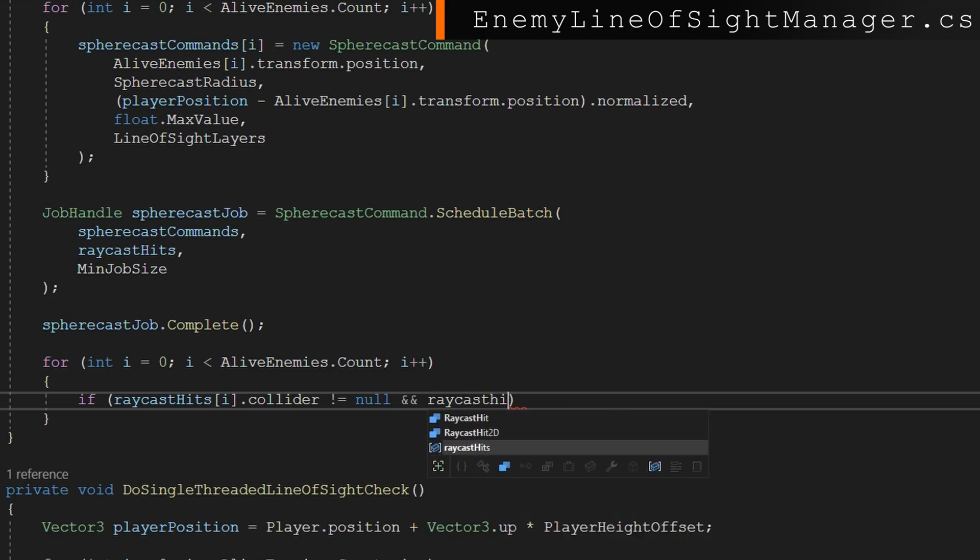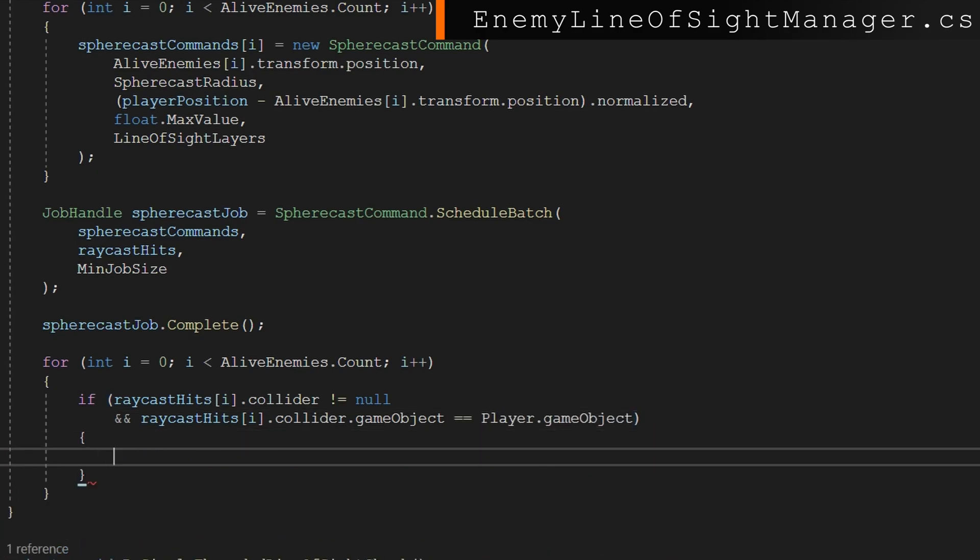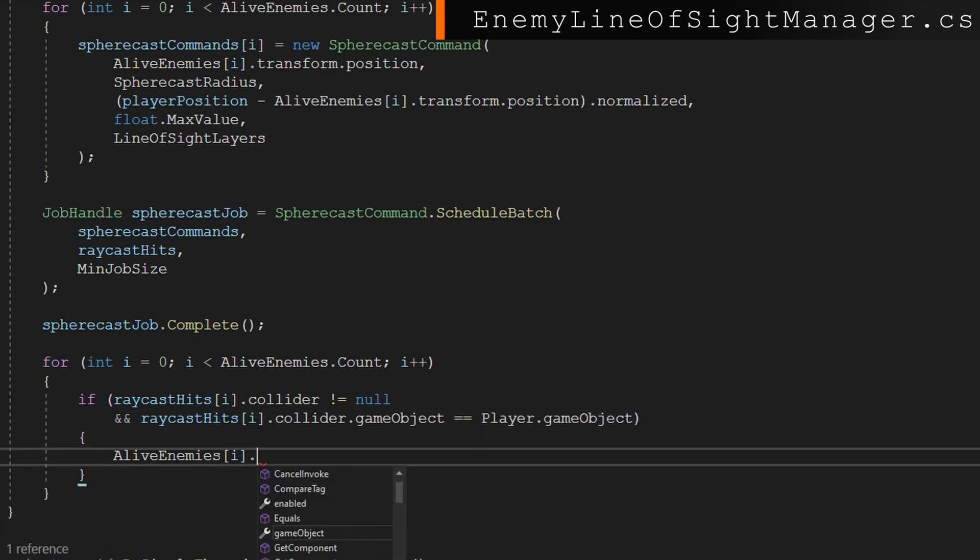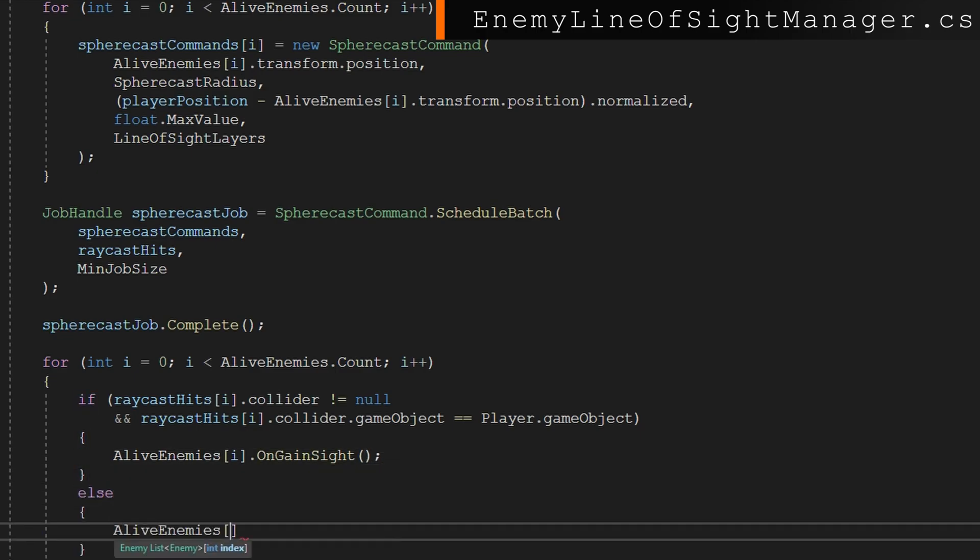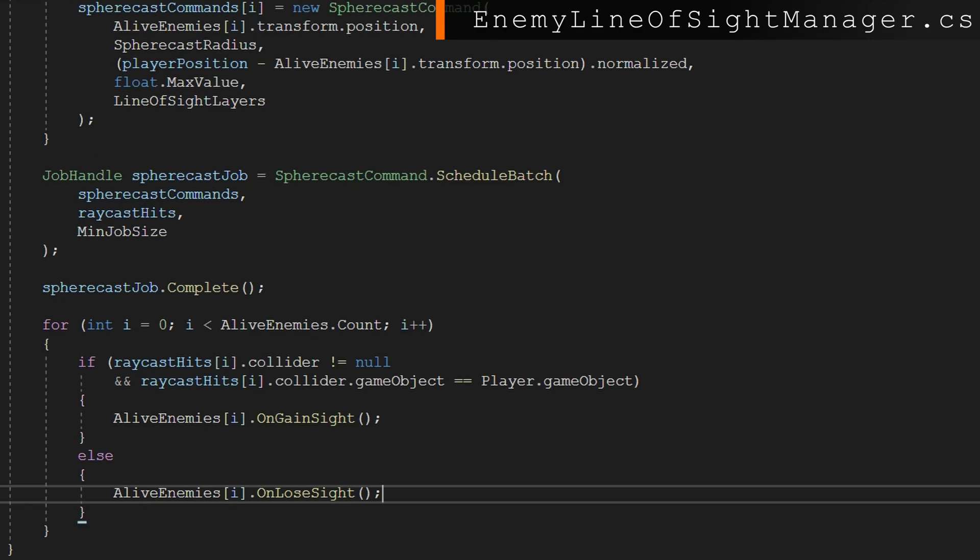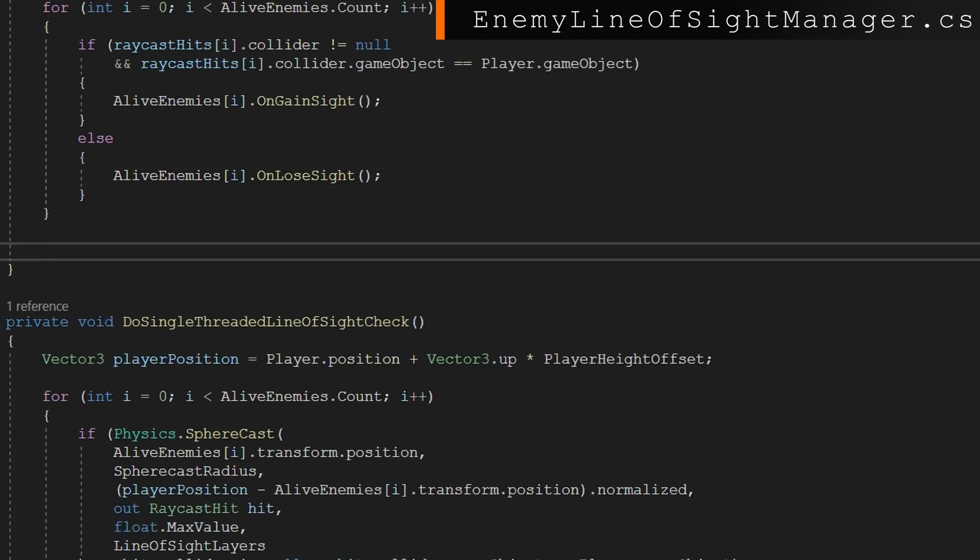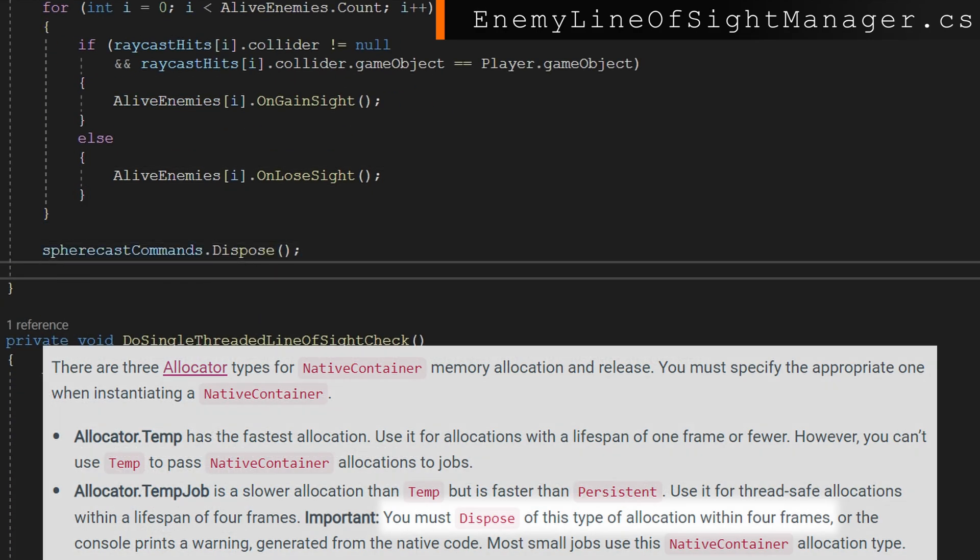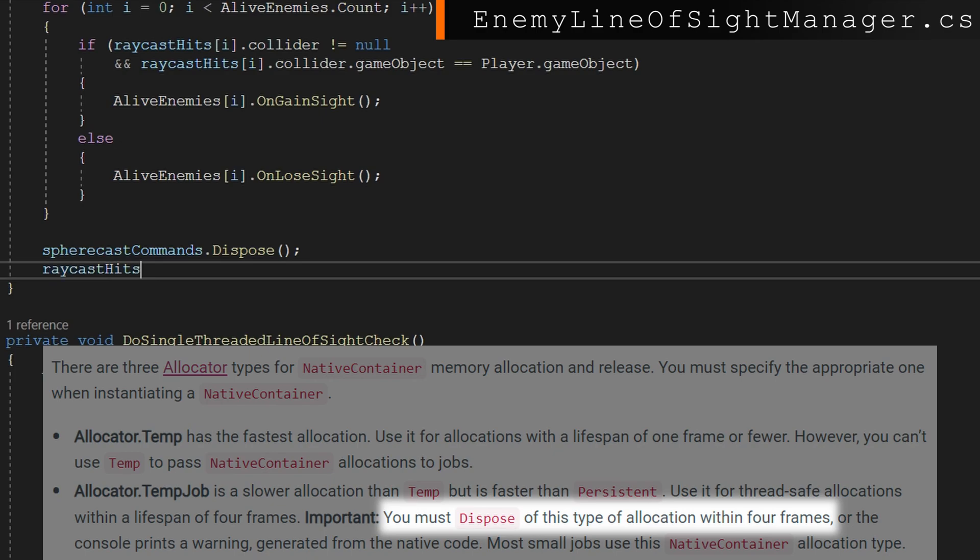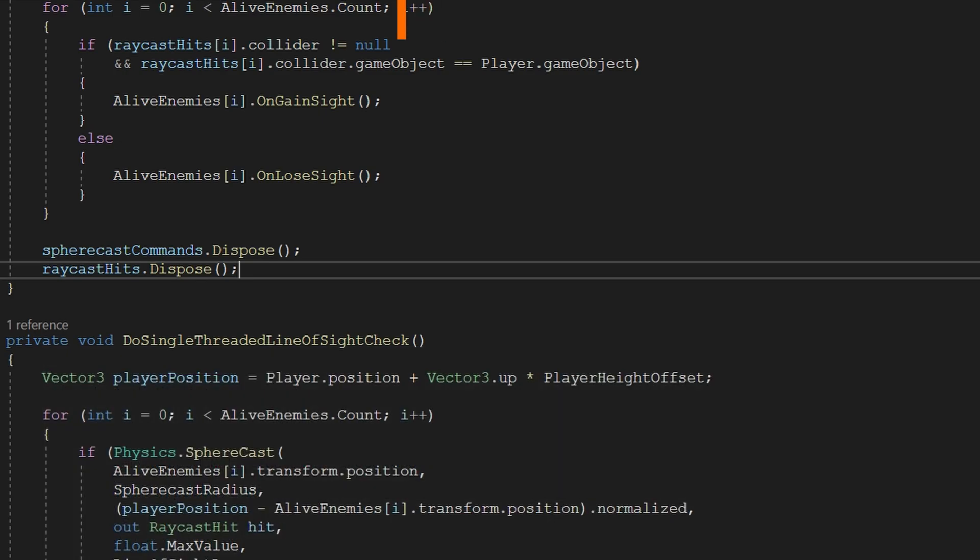We'll check if the raycast hits indexed by i.collider is not null or that collider game object is equal to the player game object. Then we'll do alive enemies indexed by i.on gain sight. And in the other case, we'll do on lose sight. So the same flow that we did before. And the final step here is we need to dispose those native arrays. If you don't dispose them, then we end up with a memory leak and our memory usage of our game will continually expand until eventually we run out of memory and it crashes. So make sure if you allocate memory with a native array that you dispose of it at the end. That's really critically important.